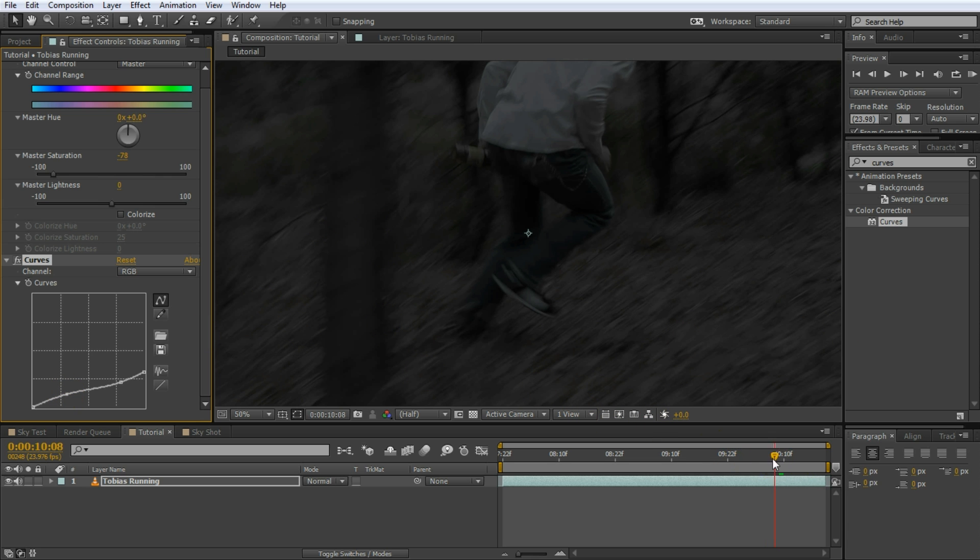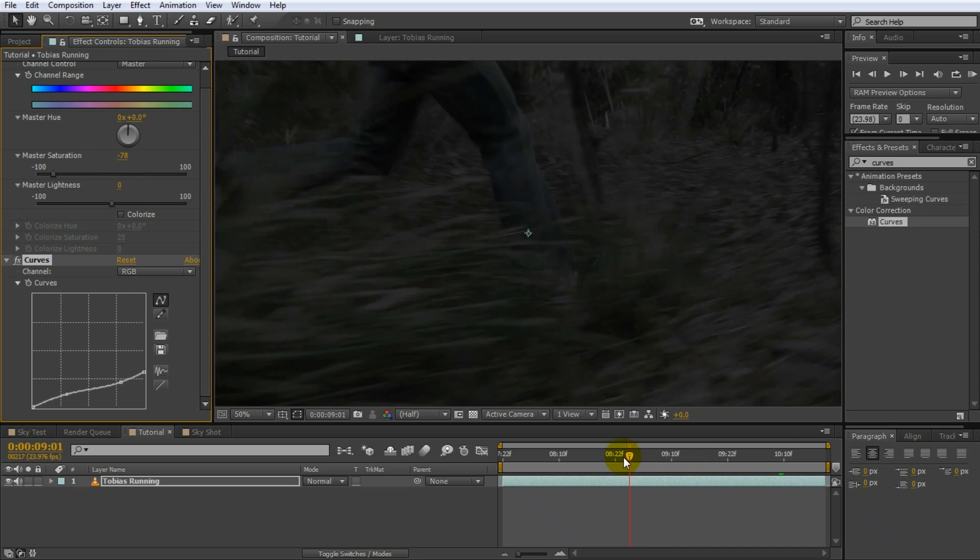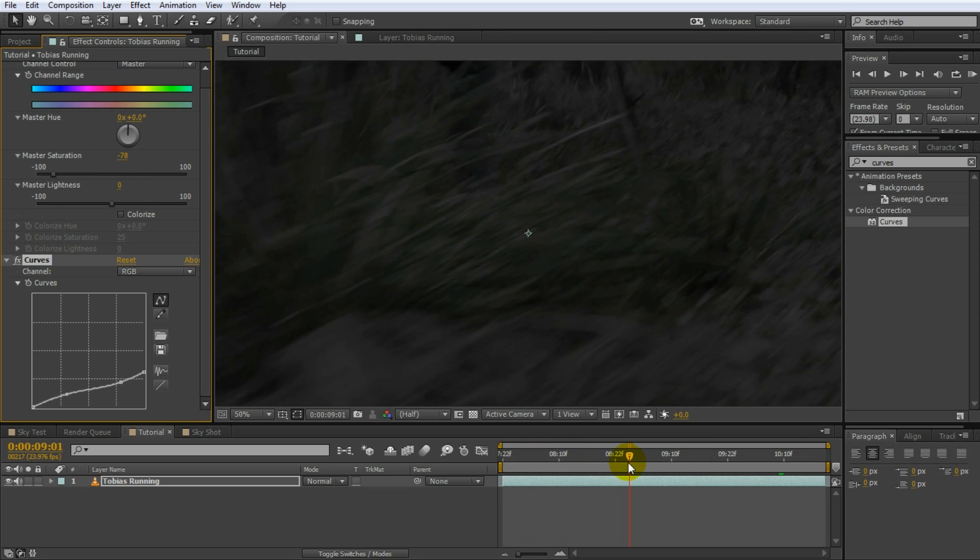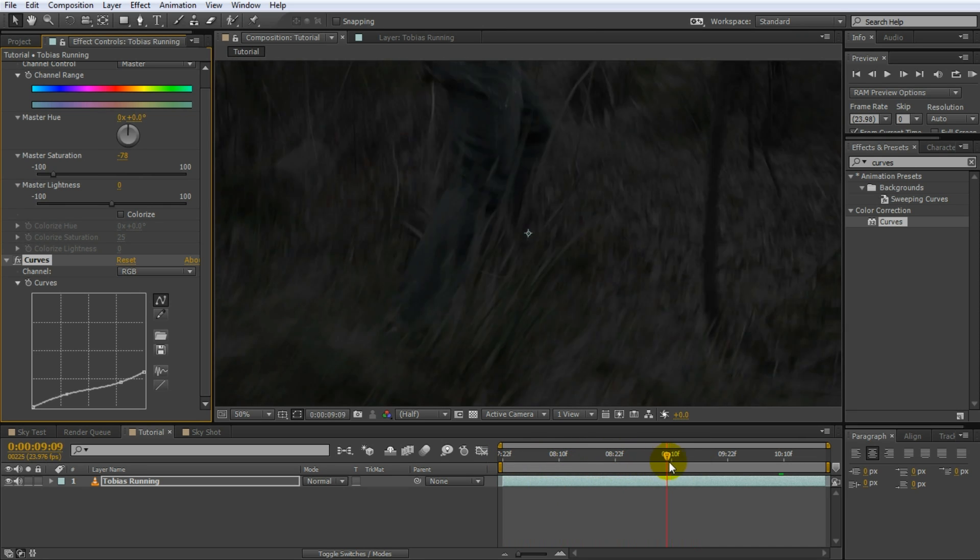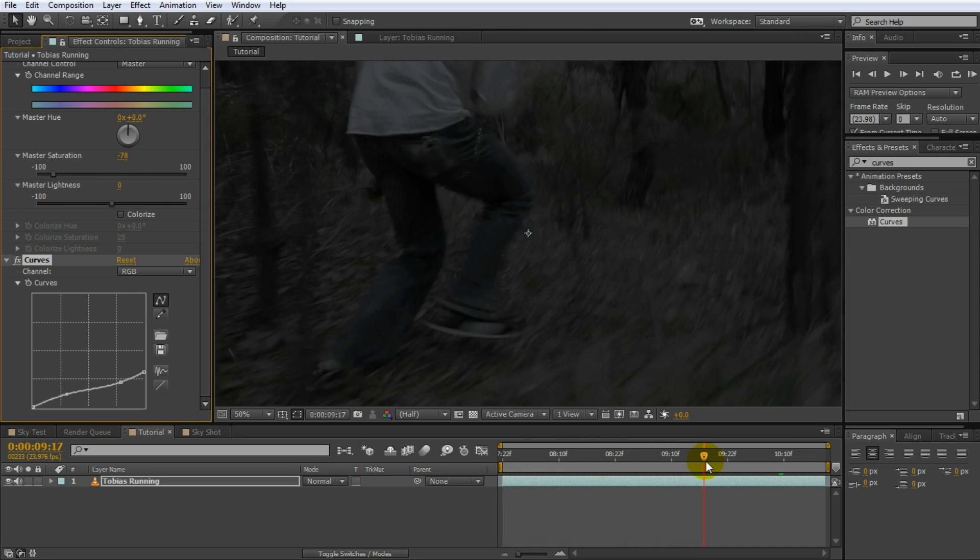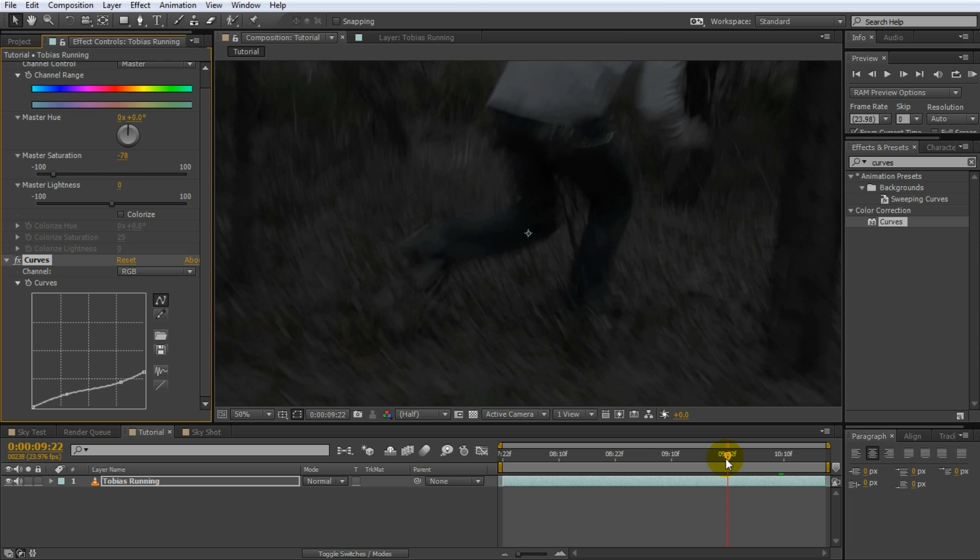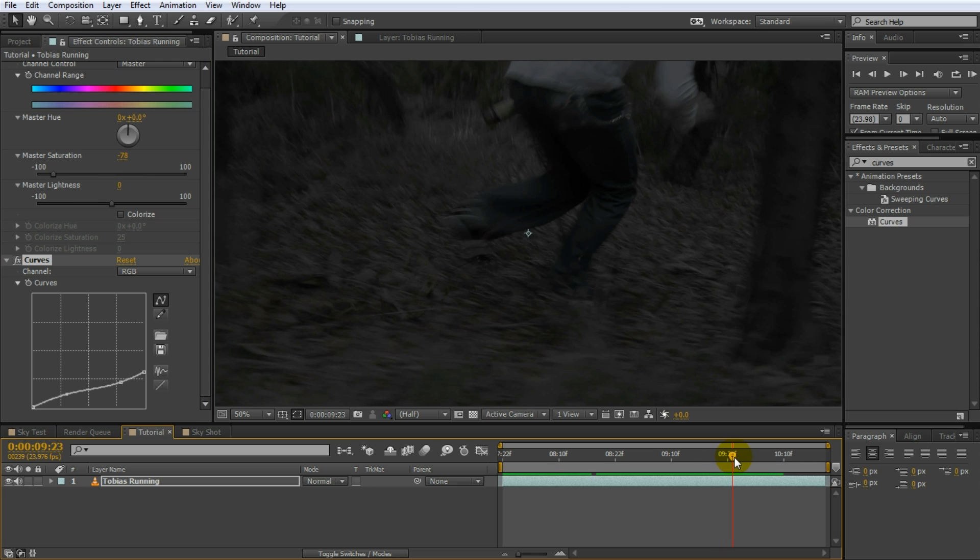Let's have a quick look at what we have so far. I'd say that looks pretty cool. But it still doesn't look like a night shot and one of the things still missing is a bluish tint that we associate with video taken at night.